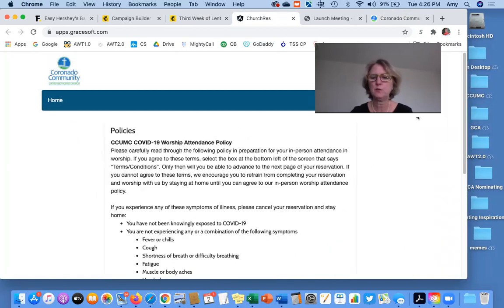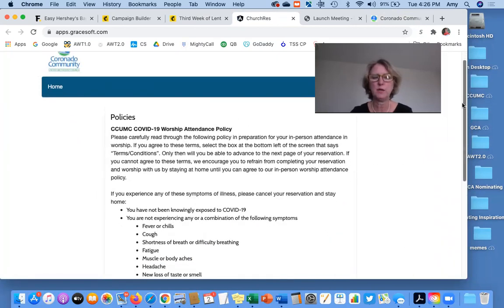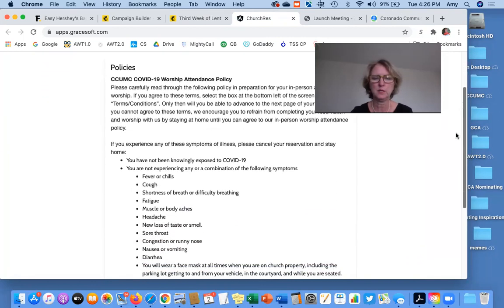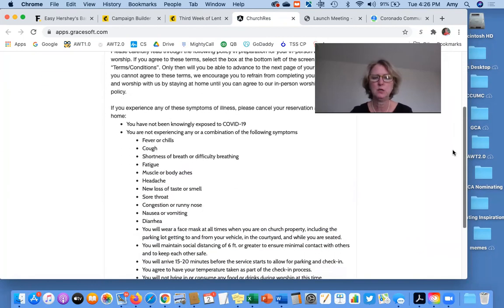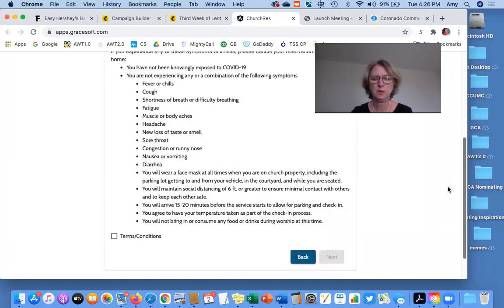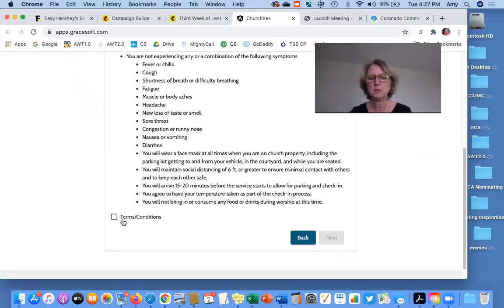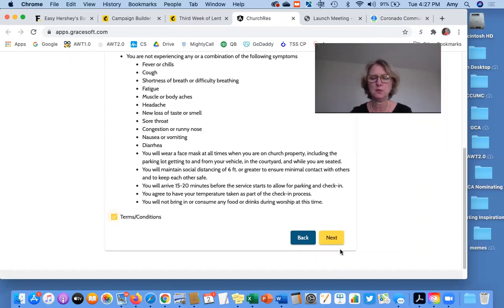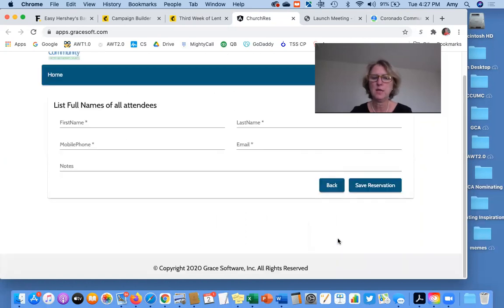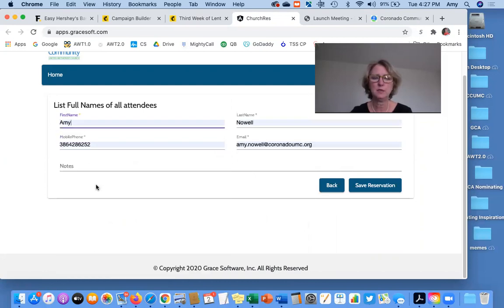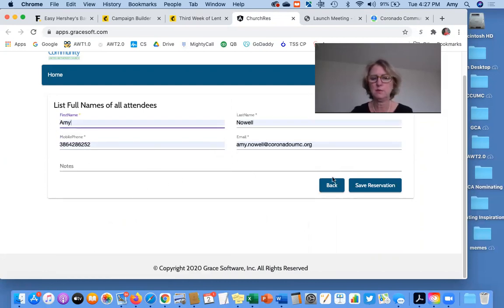Then I'll carefully read this information about the COVID-19 attendance policies. Carefully read, scroll all the way down, and then I'll click this terms and conditions button. When I do that, then you'll notice that this next button becomes illuminated. I'll click on that. And then I'll fill in the name and information. I have done this already quickly so that you can see. And then click save reservation.